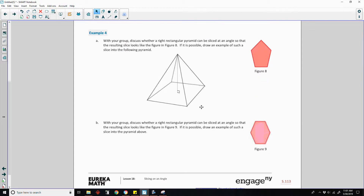Example four, part A. With your group, discuss whether a right rectangular pyramid can be sliced at an angle so that the resulting slice looks like the figure in figure eight. If it is possible, draw an example of such a slice into the following pyramid. The first thing to do is ask: how many sides does figure eight have?